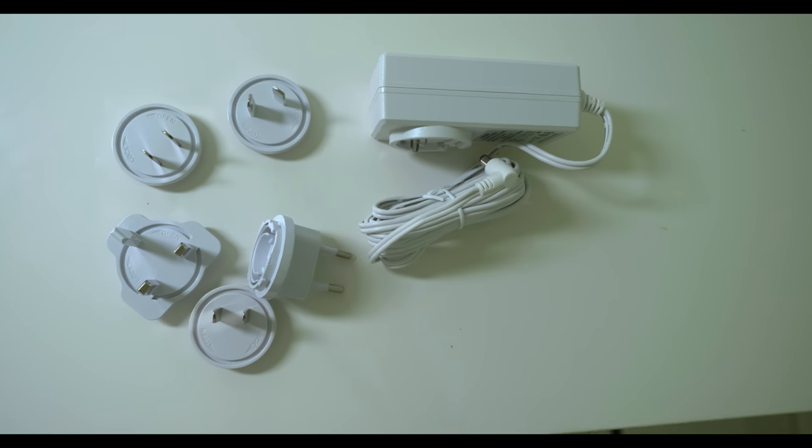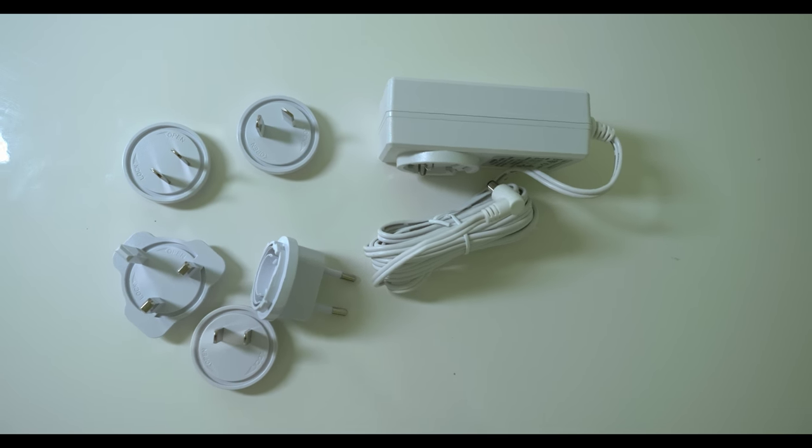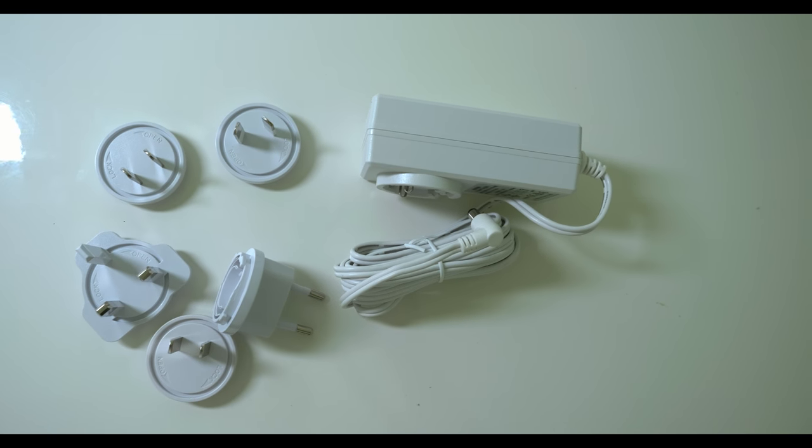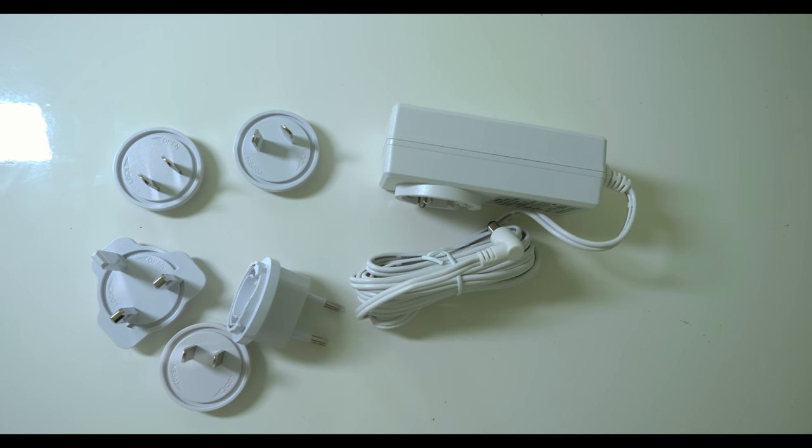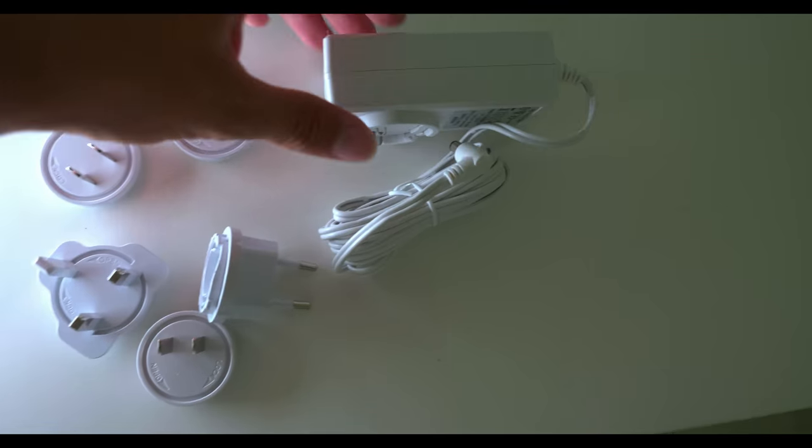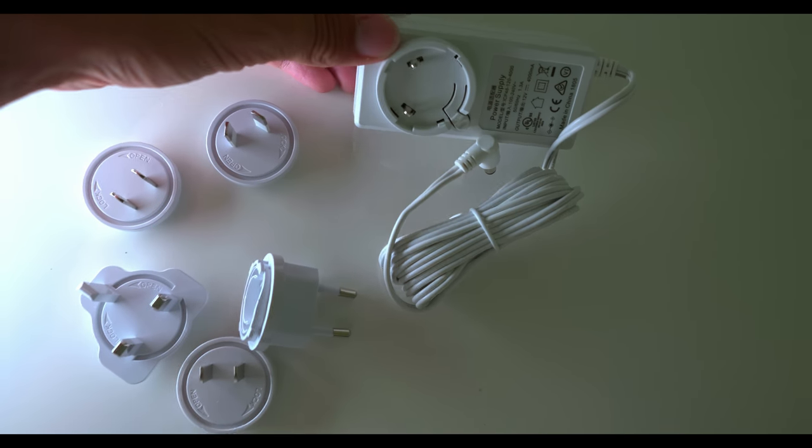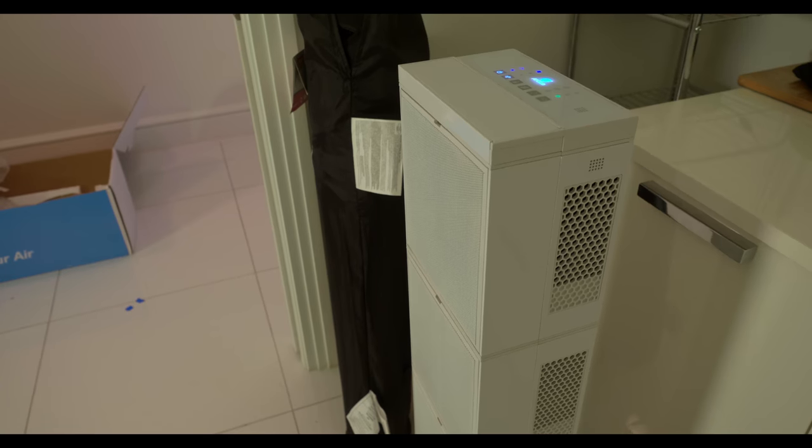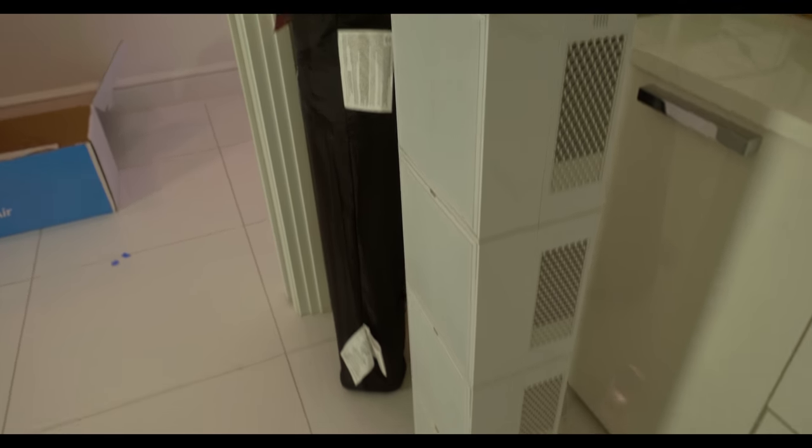We have multiple adapters for all different types of outlets. I'll hook this on right here, and here we have it simply set up.